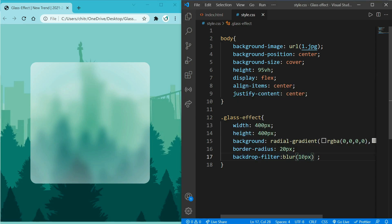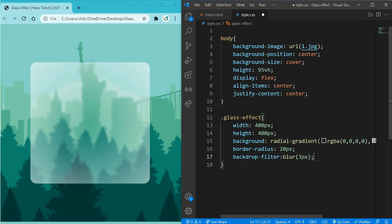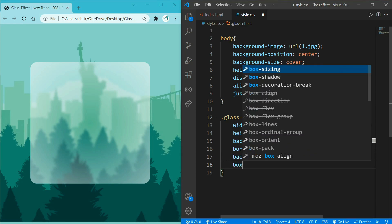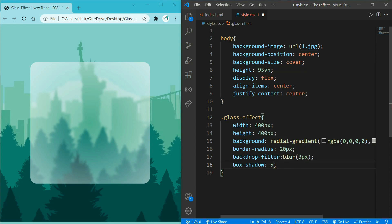Now it is looking a little bit more real like glass, but still we have something missing, that is shadow. So to add a shadow effect, write box-shadow: 5px, which is for X axis.